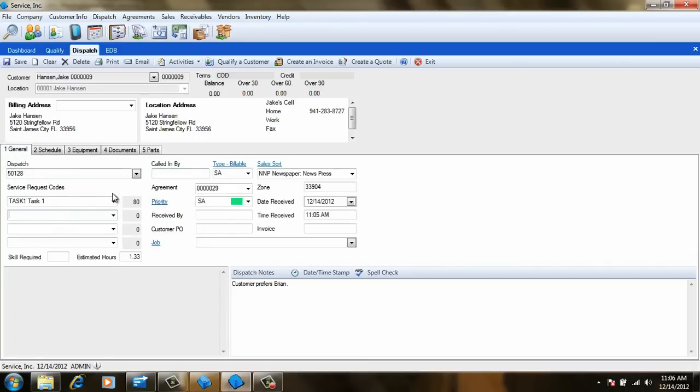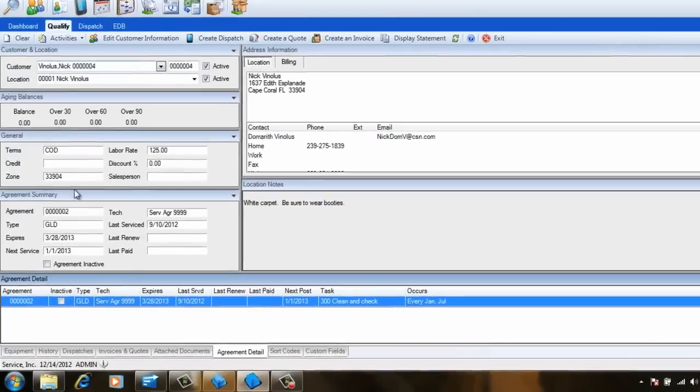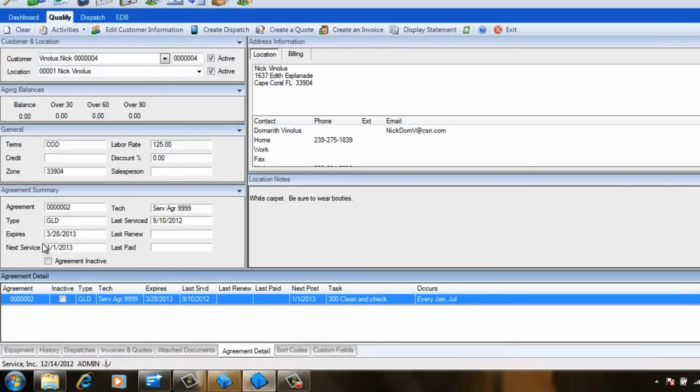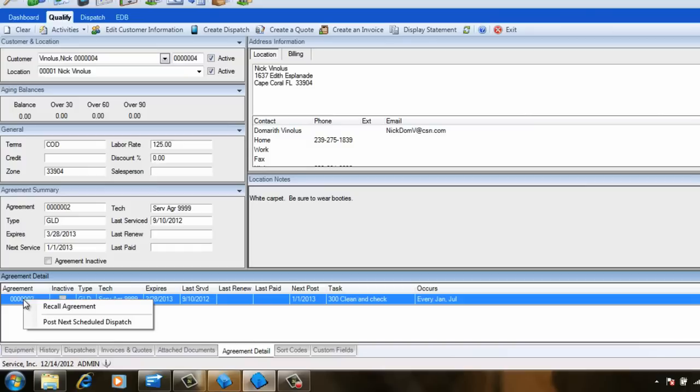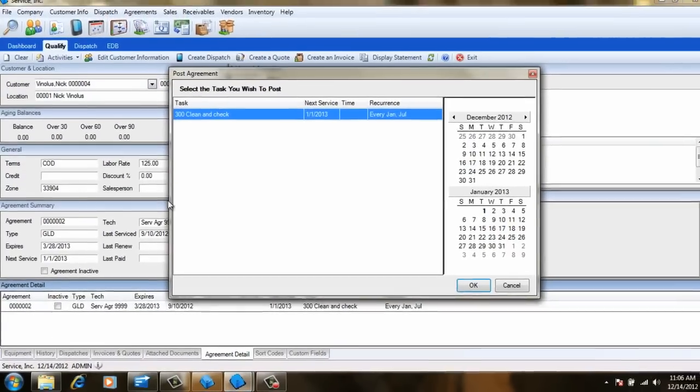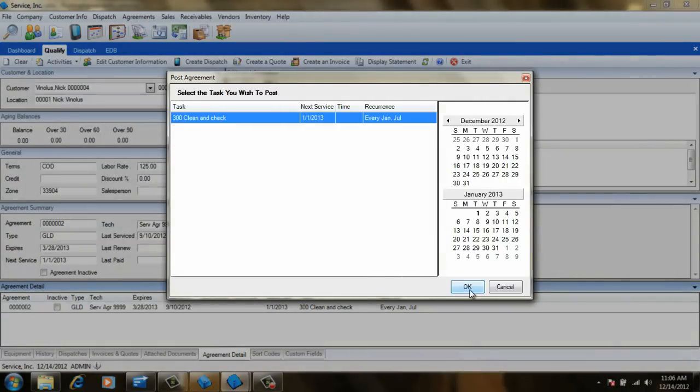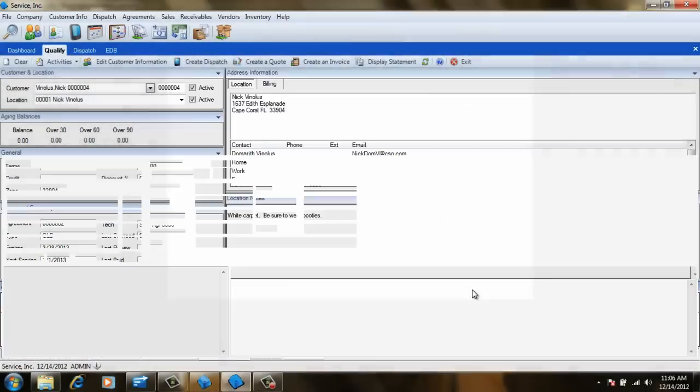It is also possible to combine service calls with agreement dispatches. For example, if this customer calls us today for service, it would be great to combine this scheduled maintenance with the service call and save ourselves a trip. We can do this by right-clicking the agreement in the Agreement Details section and selecting Post Next Schedule Dispatch. From here, we'll select the task we want to post, and ESC will create the dispatch for us.